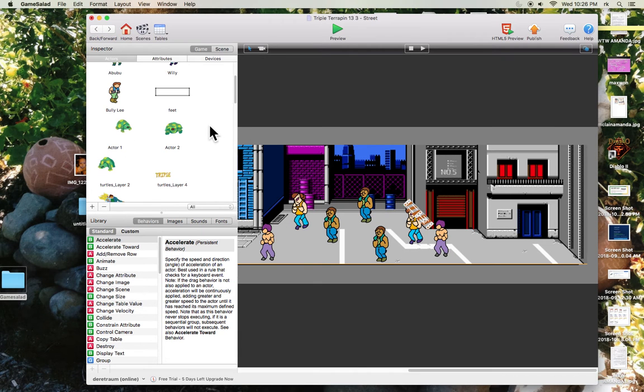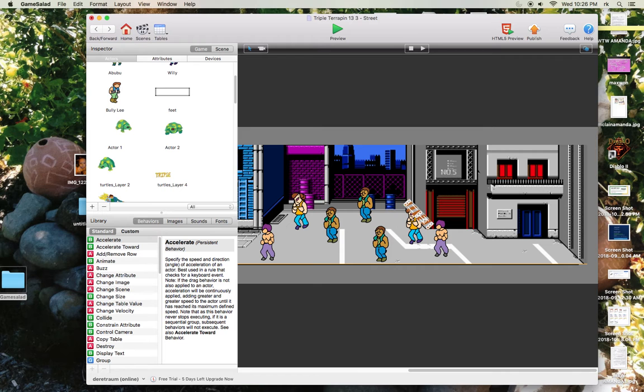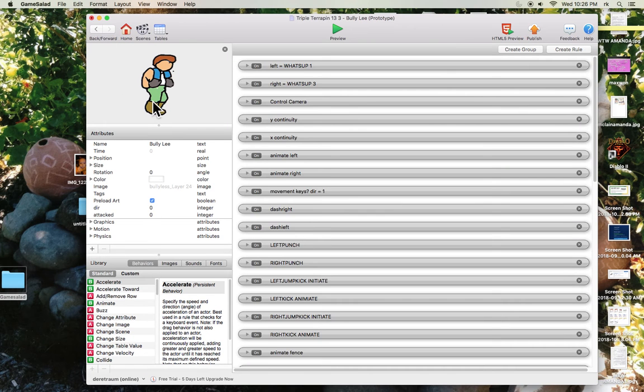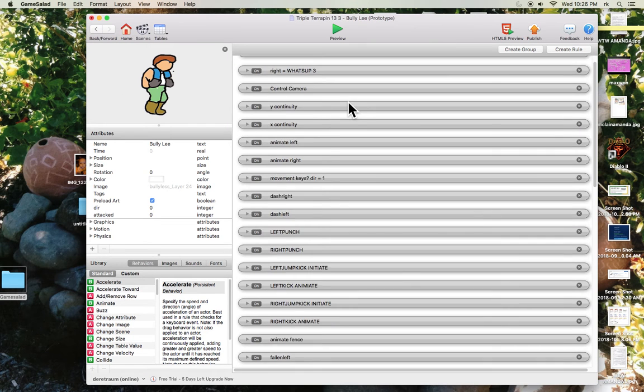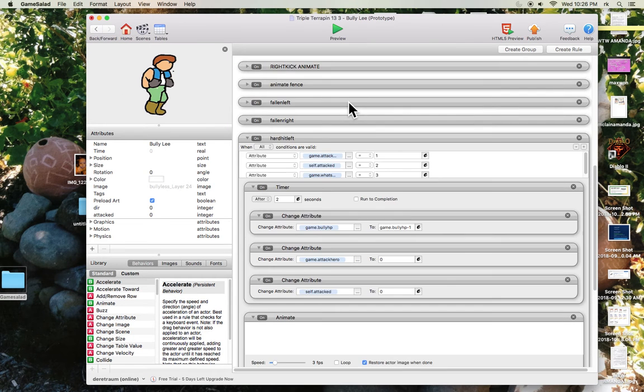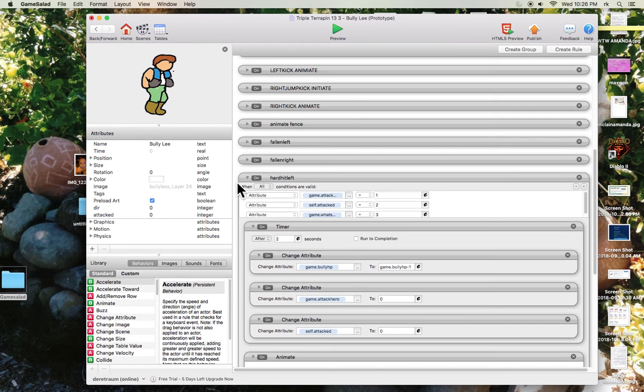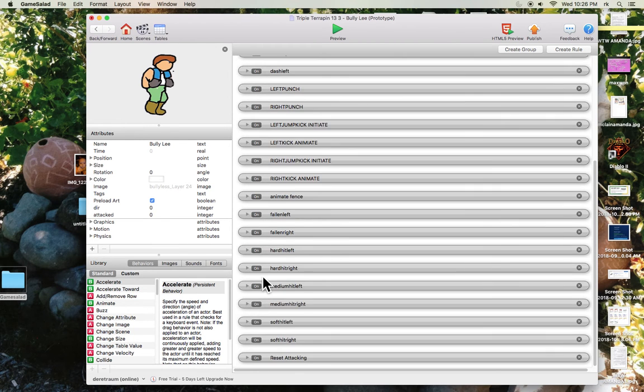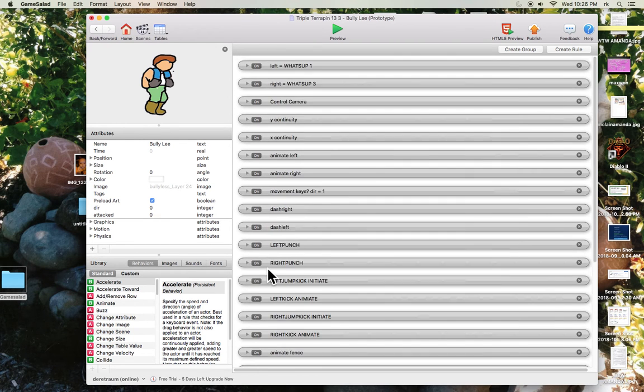So anyway, this is my actors - all my characters. You can just drag and drop them onto your scene. Bully Lee is the main character of the game. So check out all of his codes. The game style, you can use the templates, but who'd really want to? You want to just do it yourself, do it your own way, start from scratch.